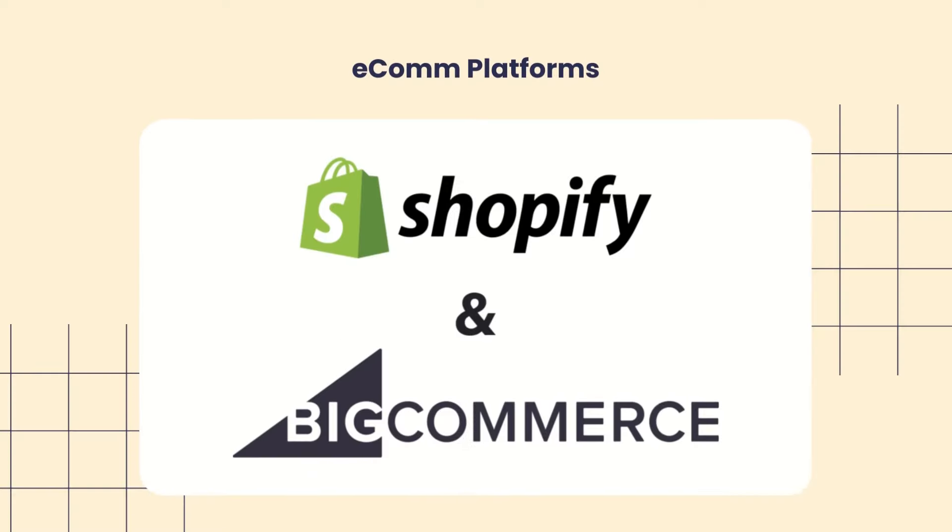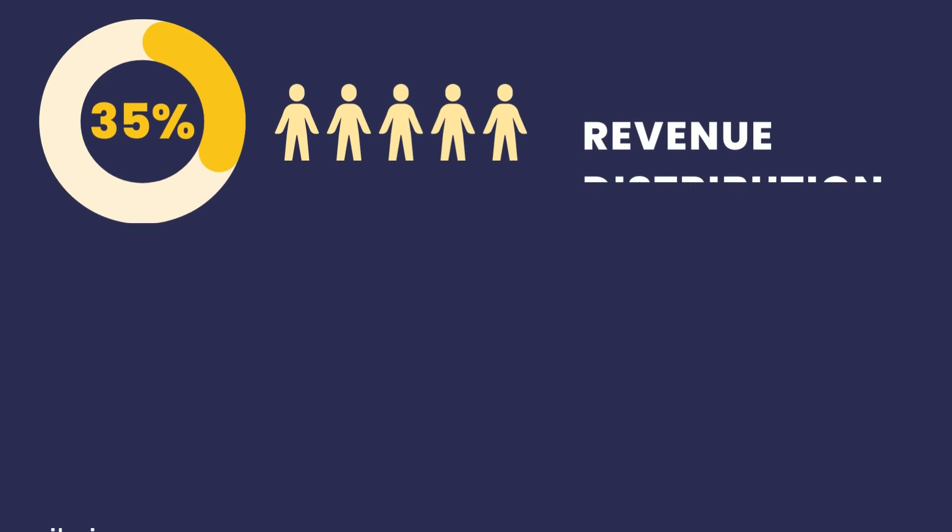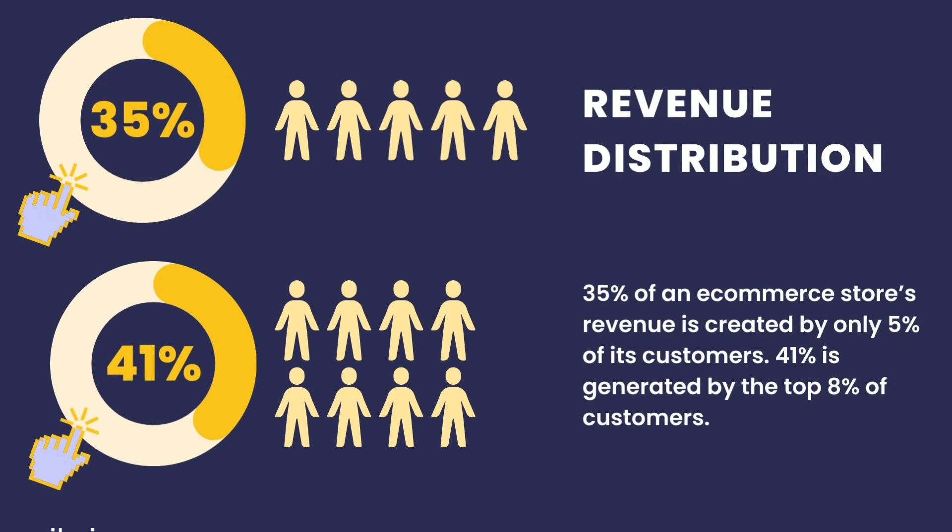Smile works for Shopify and BigCommerce stores. There are three main reasons why every ecommerce store should have a loyalty program. First, they can grow your customer base.